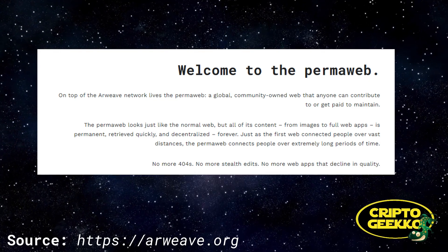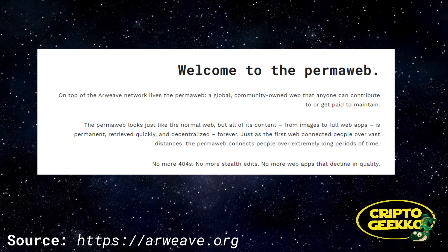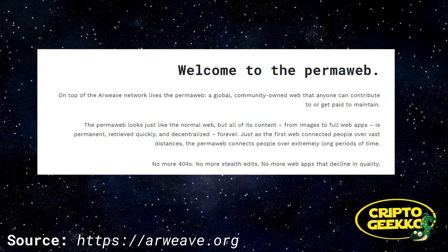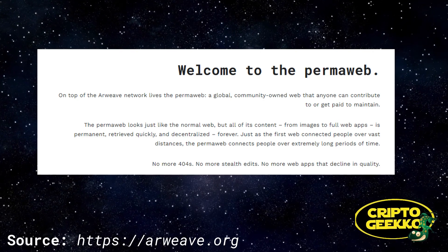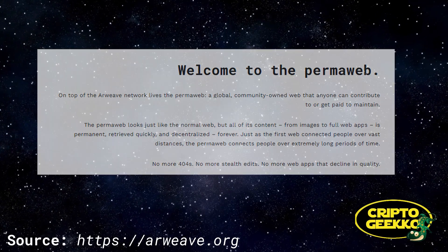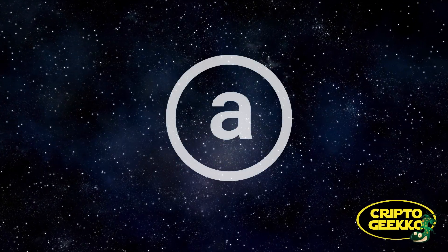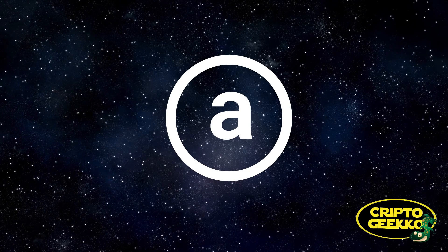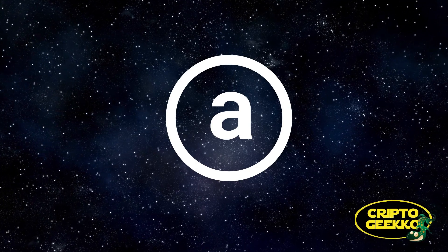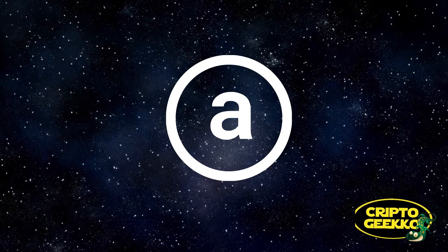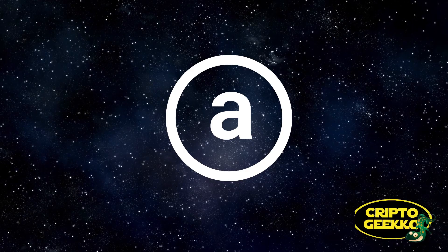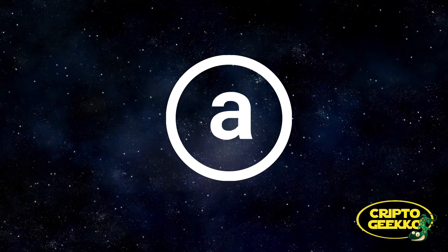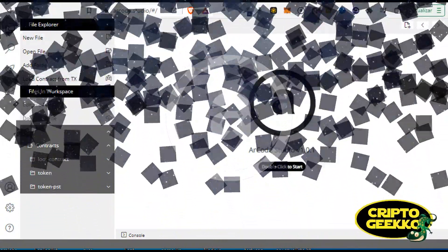Just as the first web connected people over vast distances, the permaweb connects people over extremely long periods of time. Arweave has a lot of great features and even supports smart contracts. And today we're gonna see how easy and cheap it is to create and deploy a smart contract in Arweave. All right, so let's jump in.